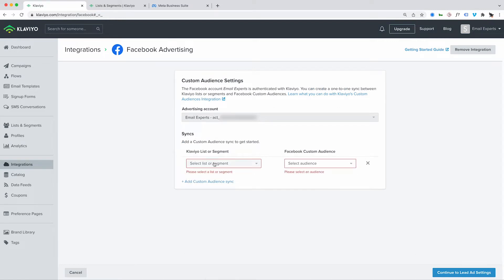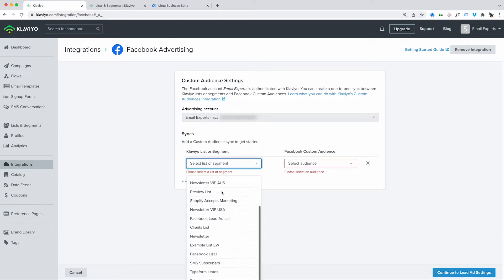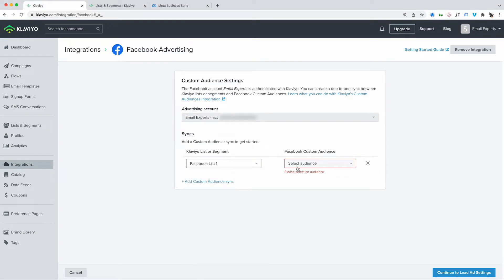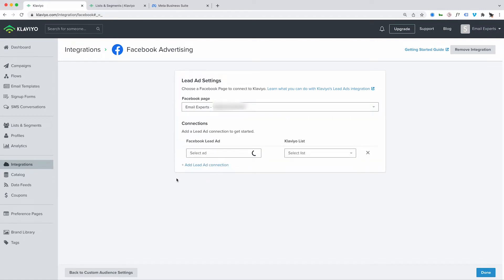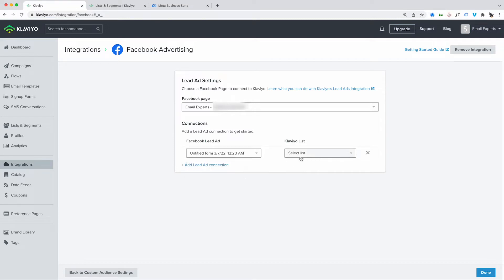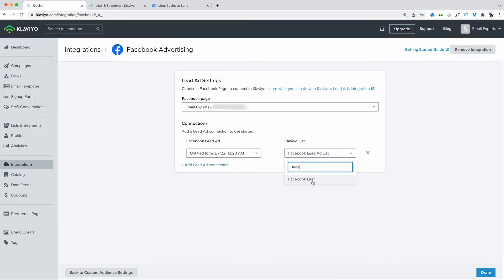We'll have the audience settings — you do need to link one before you can continue, but we can update that in the future. Then it will also ask you to sync to your Facebook page, and you just want to make sure that you're logged into your Facebook page. We'll connect to the Facebook lead ad list. And that's it — now you're connected for audience sync and lead ads.